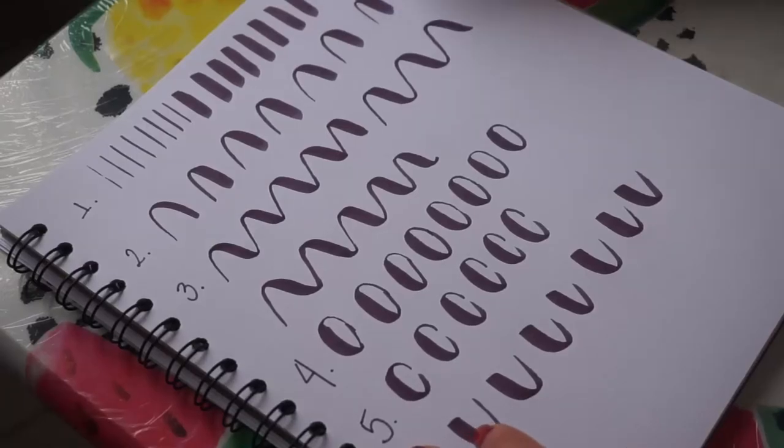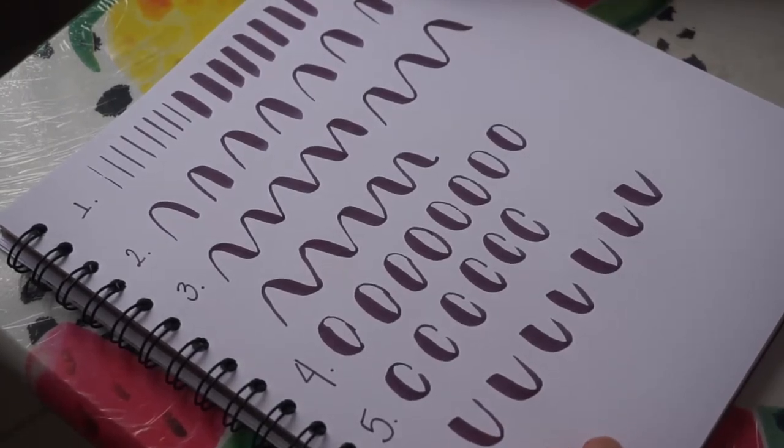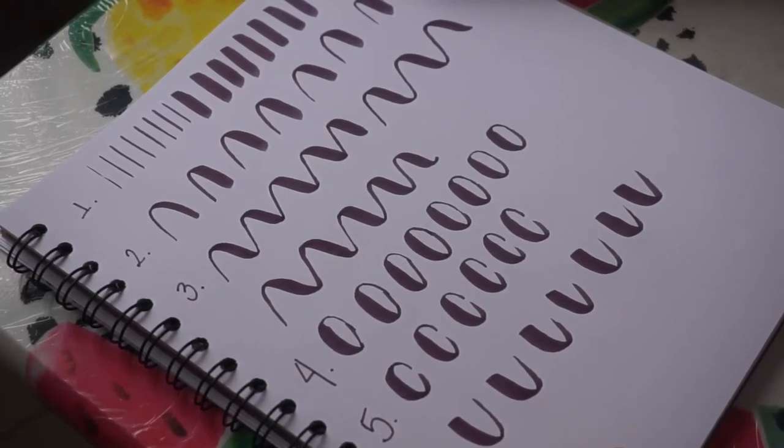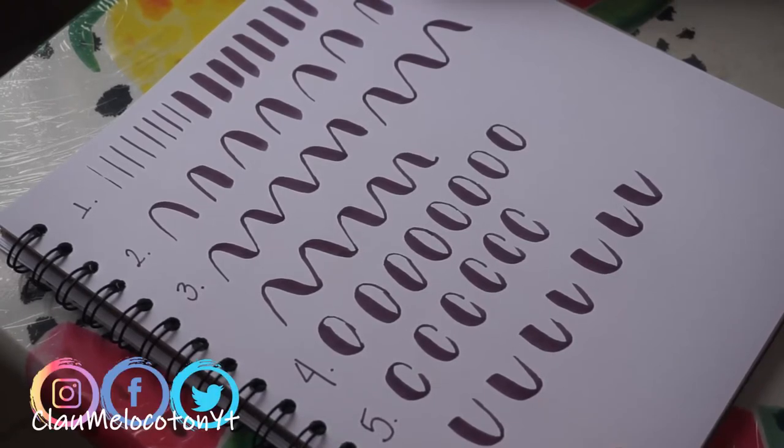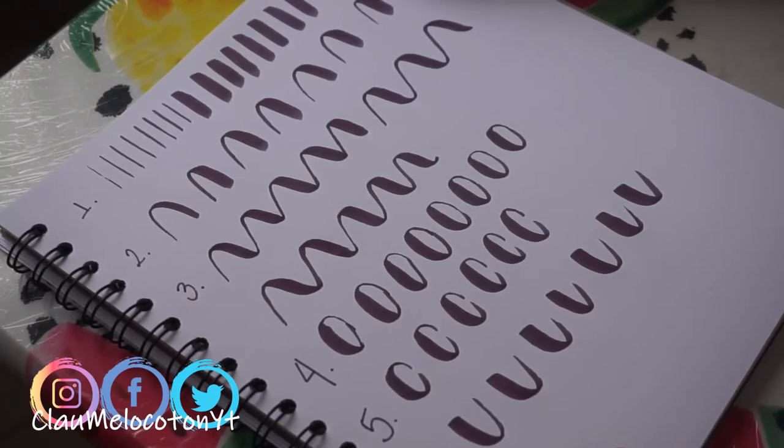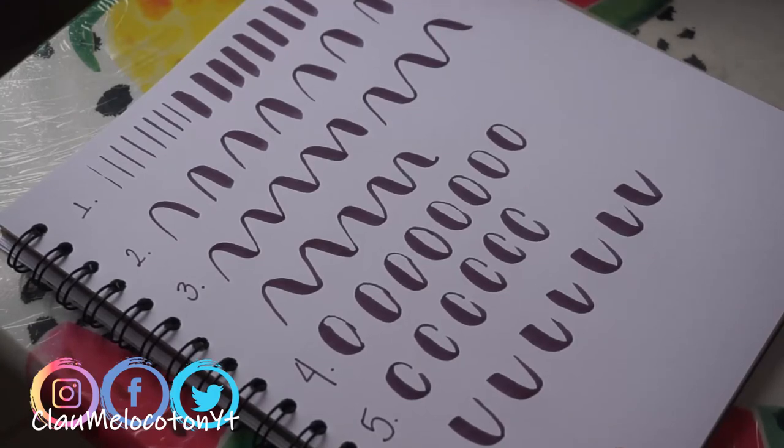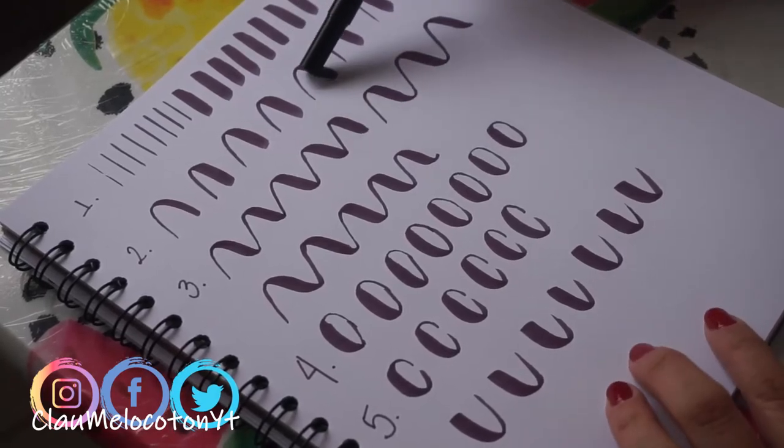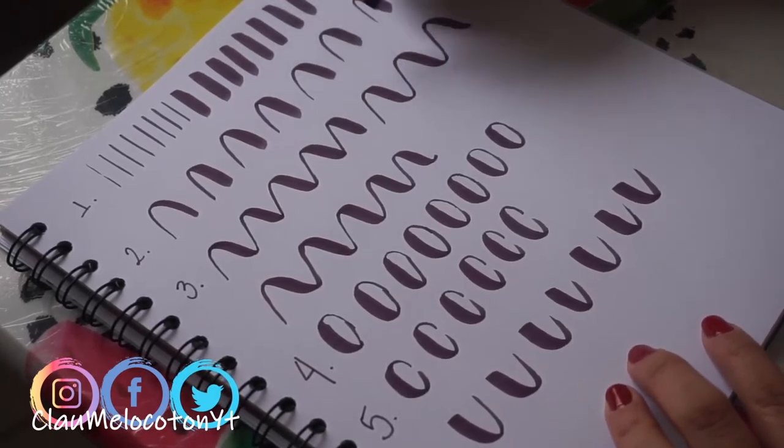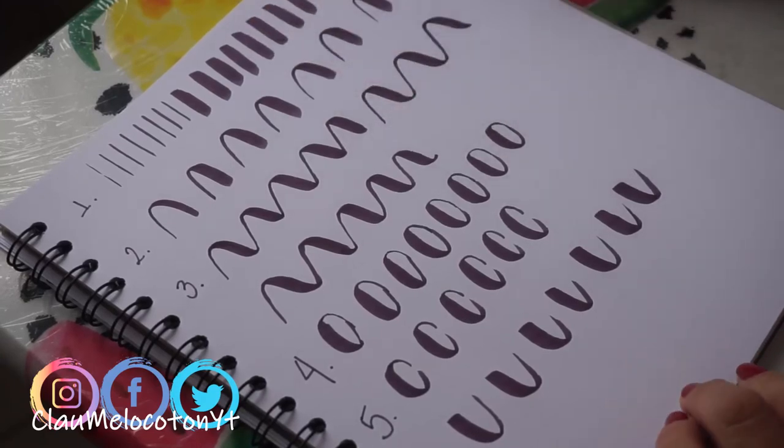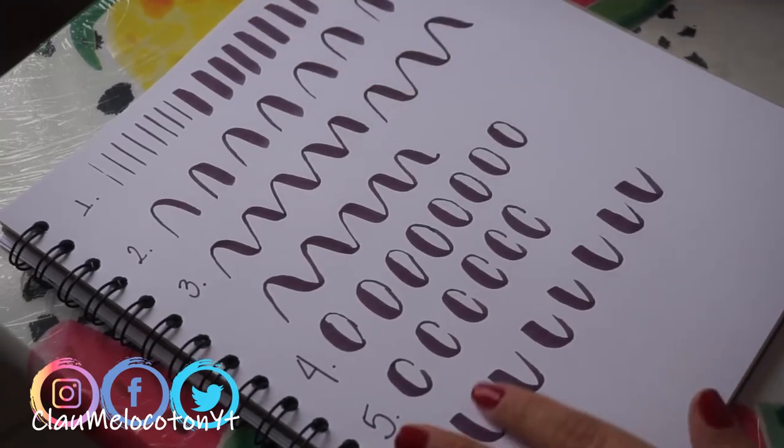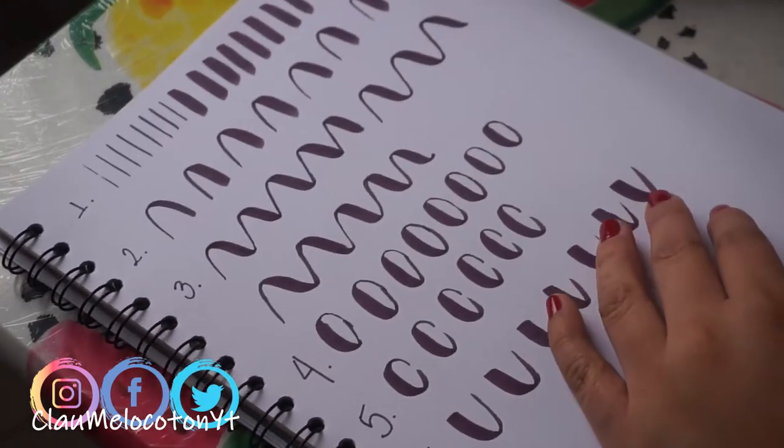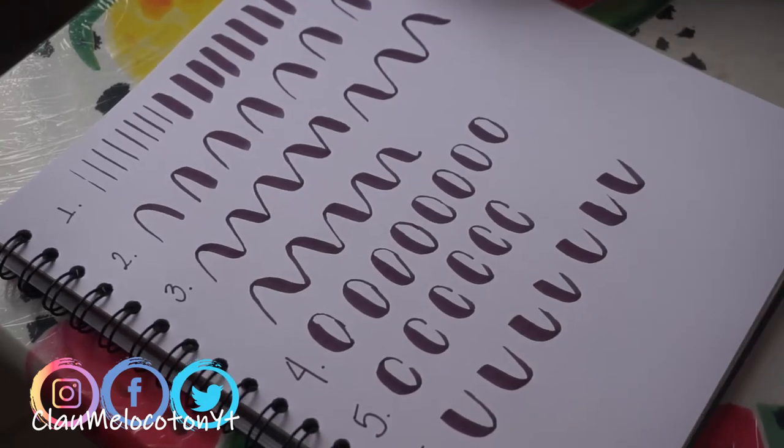Algunas chicas me dijeron en comentarios de los videos pasados que esto no era fácil, hacer esas letras. Y yo les digo, sí, realmente no es fácil empezar. Pero una vez que sueltas la mano, una vez que te dedicas a practicar todos los días, si quieras 30 minutos o una hora, vas a ir viendo avances, vas a ir viendo progreso. Entonces, pues ven que mis trazos todavía no son súper finos, ni súper gruesos, ni parejos. Yo todavía estoy en nivel como intermedio. Entonces es cuestión de seguir practicando, cuestión de no darse por vencido.